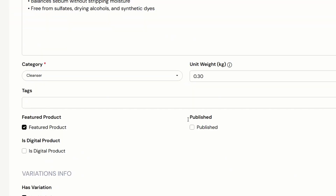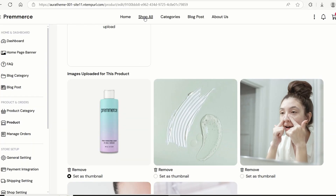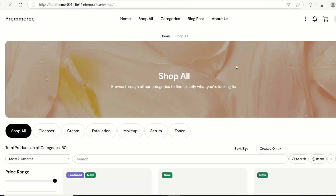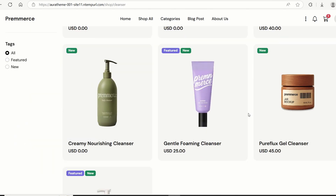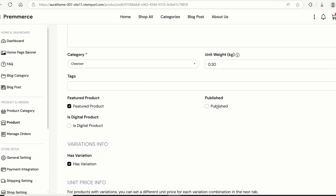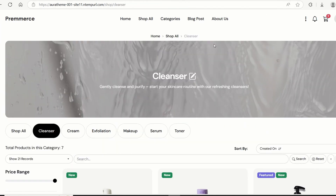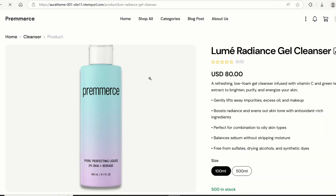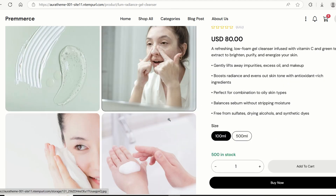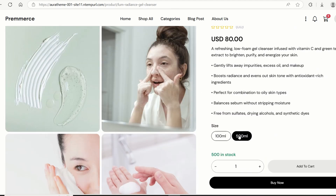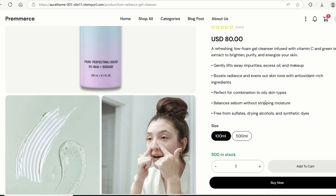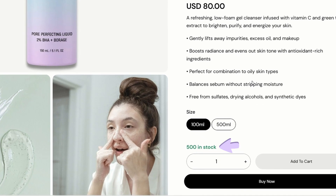Everything for this product has been completed. Let's see if the product appears to the public — click shop all. The product is a cleanser. It didn't appear here because I haven't published it. Let's publish the product now — check the publish checkbox and click save. Refresh the cleanser page — yes, it's there. Let's click on it. By default, the first variation will be automatically selected. If you change to 500 milliliters, the unit price will be updated too. If we set different stock for the two variations, the stock will also be updated when the customer changes the variation.